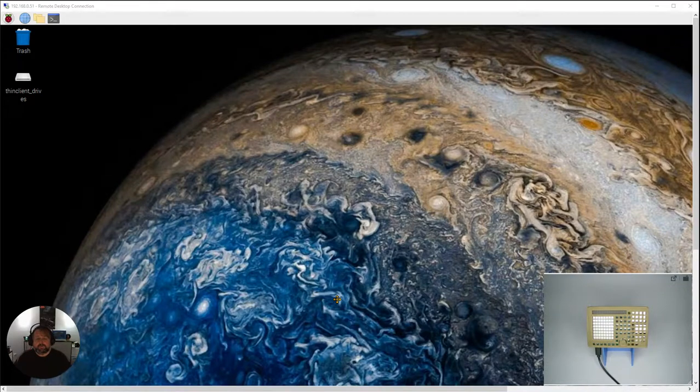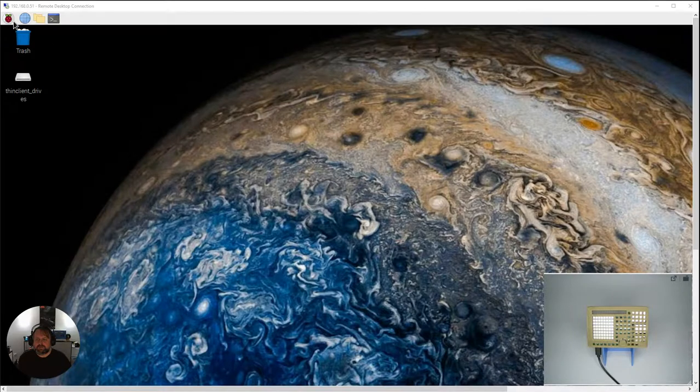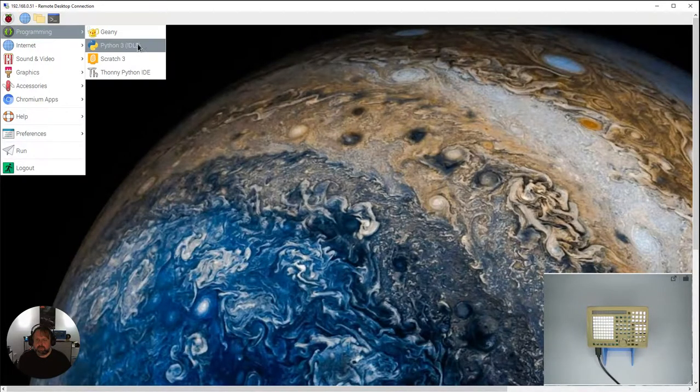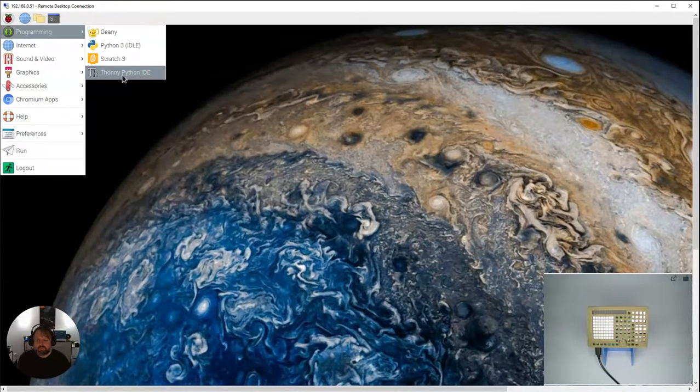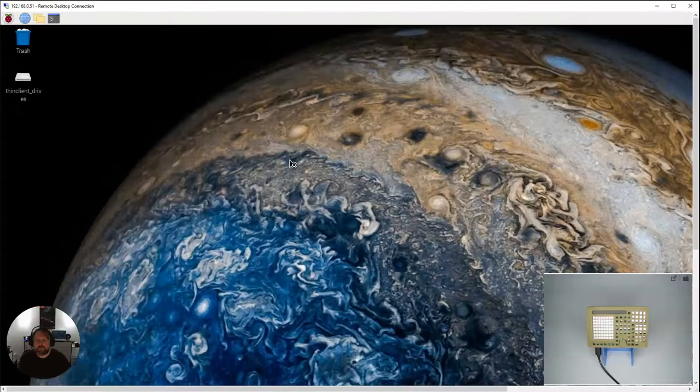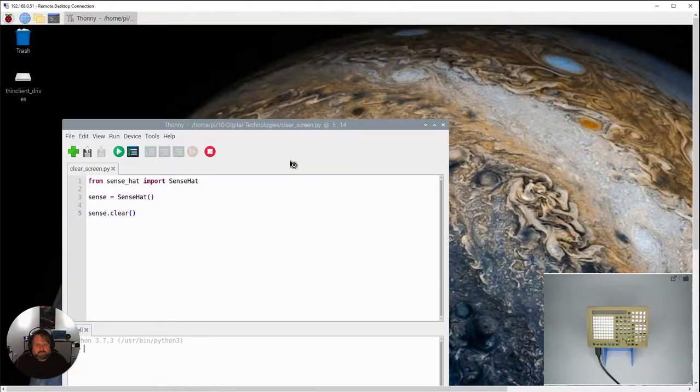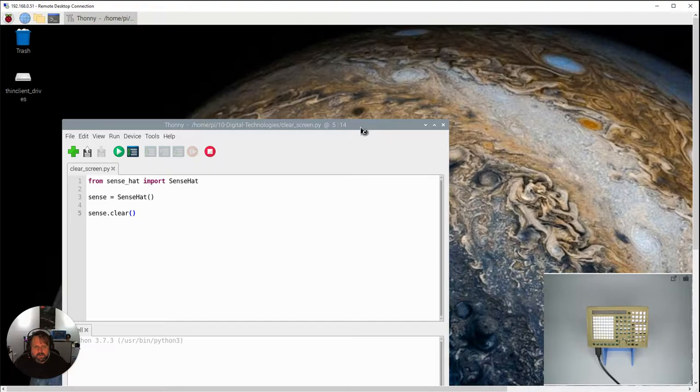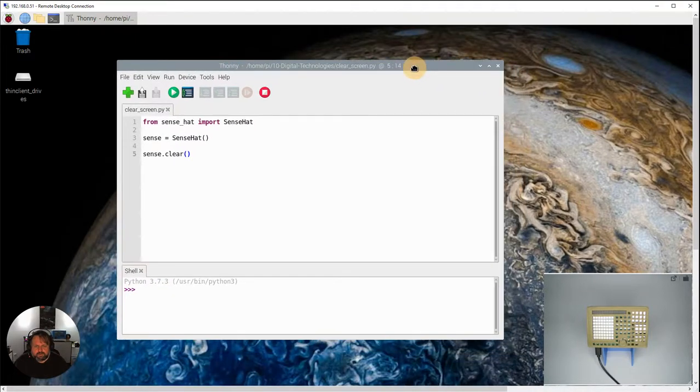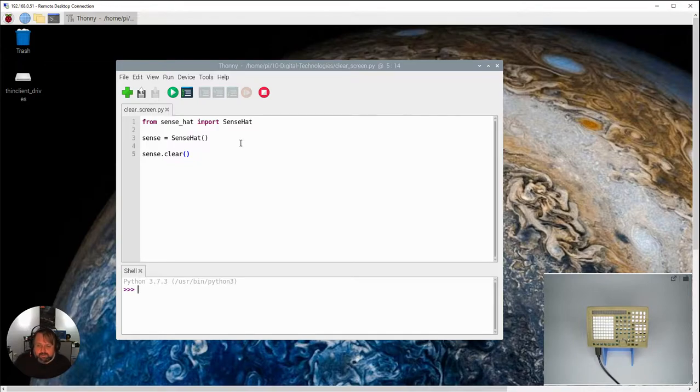Okay, so now it's time to start doing some programming with the Sense Hat. To do that we're going to be using a program called Thonny which should be on your Pi. It's programming in Python but it just gives us a bit more control, an easier way. It's designed particularly to teach you how to program in Python.